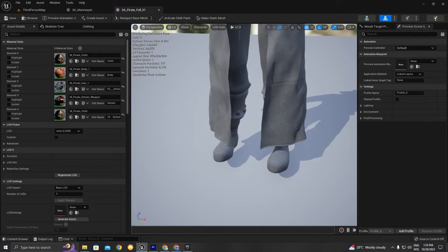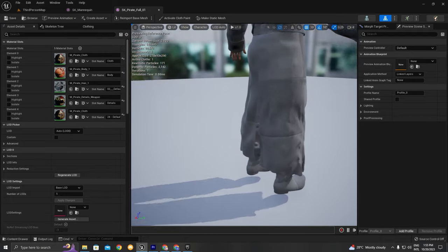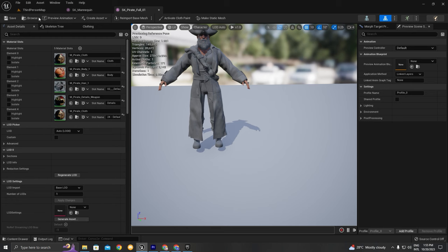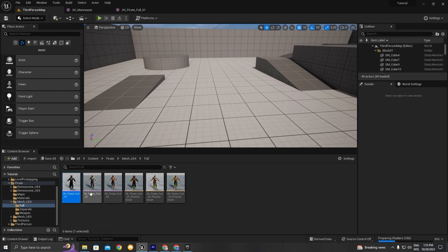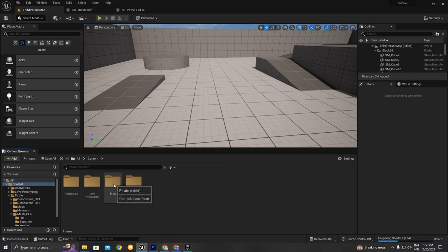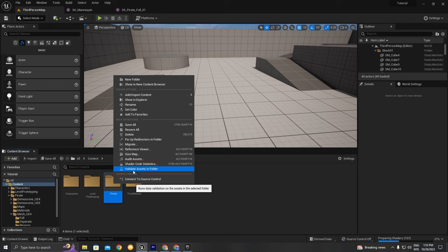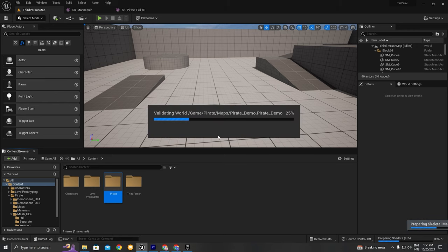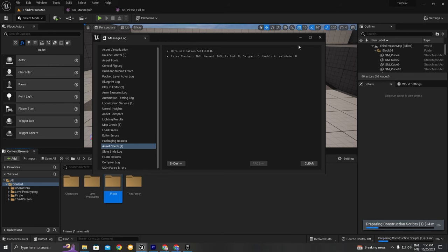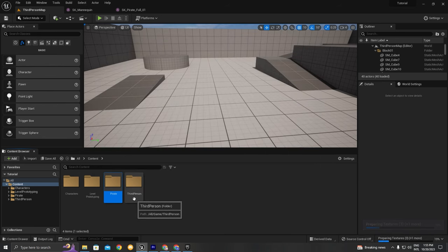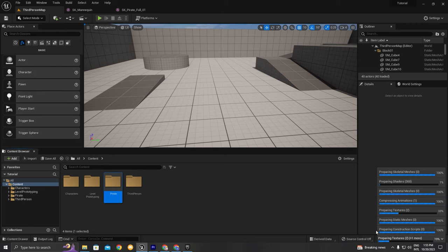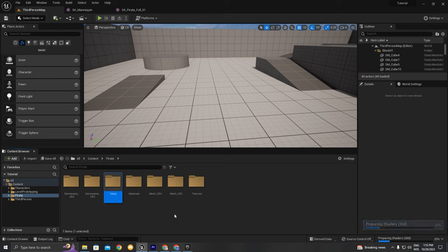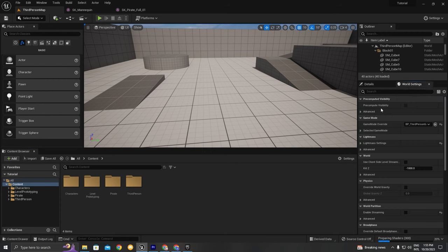As you can see, there is cloth simulation going on here, which is pretty cool — I really like cloth simulation. We're going to wait for it to prepare the shaders. If you want to compile shaders for the whole content, you can right-click on the pirate folder and click 'Validate Assets in the Folder', then click Yes. It's going to compile all the shaders for you so you don't need to go into each asset individually.